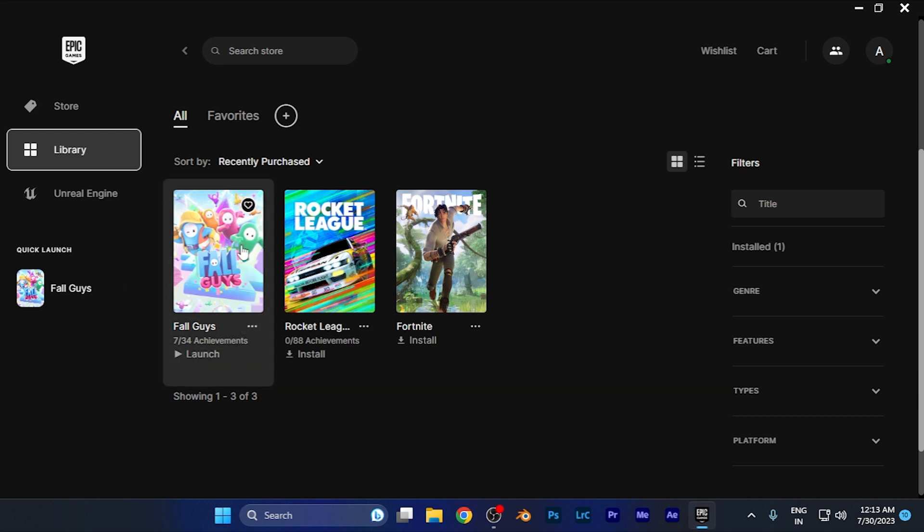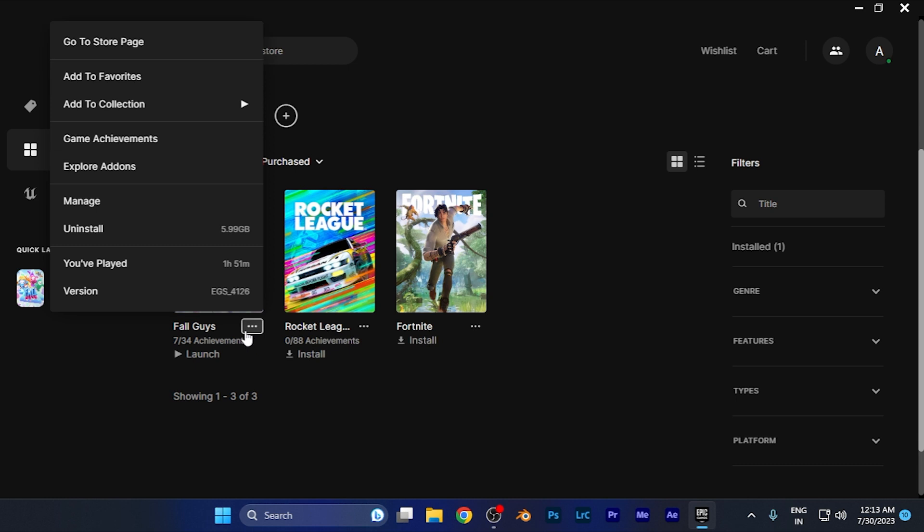Here on the game, you're going to see the three dots over there. Simply click there and you're going to find an option for Manage. You can see it's right there.